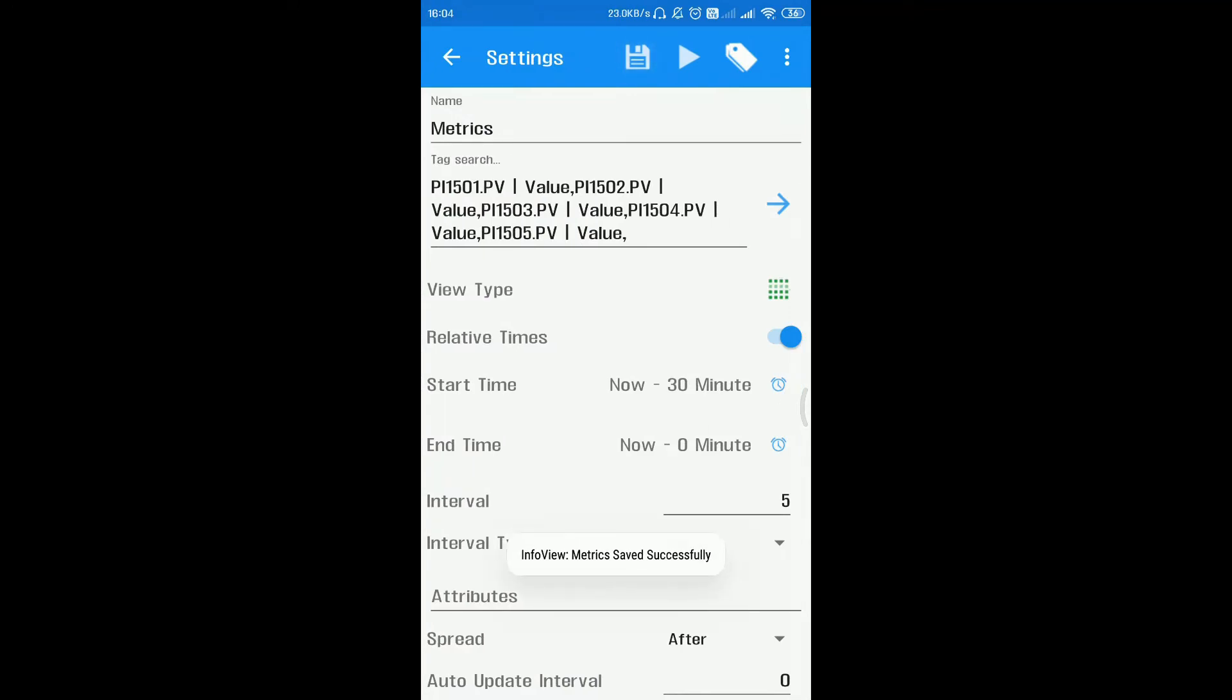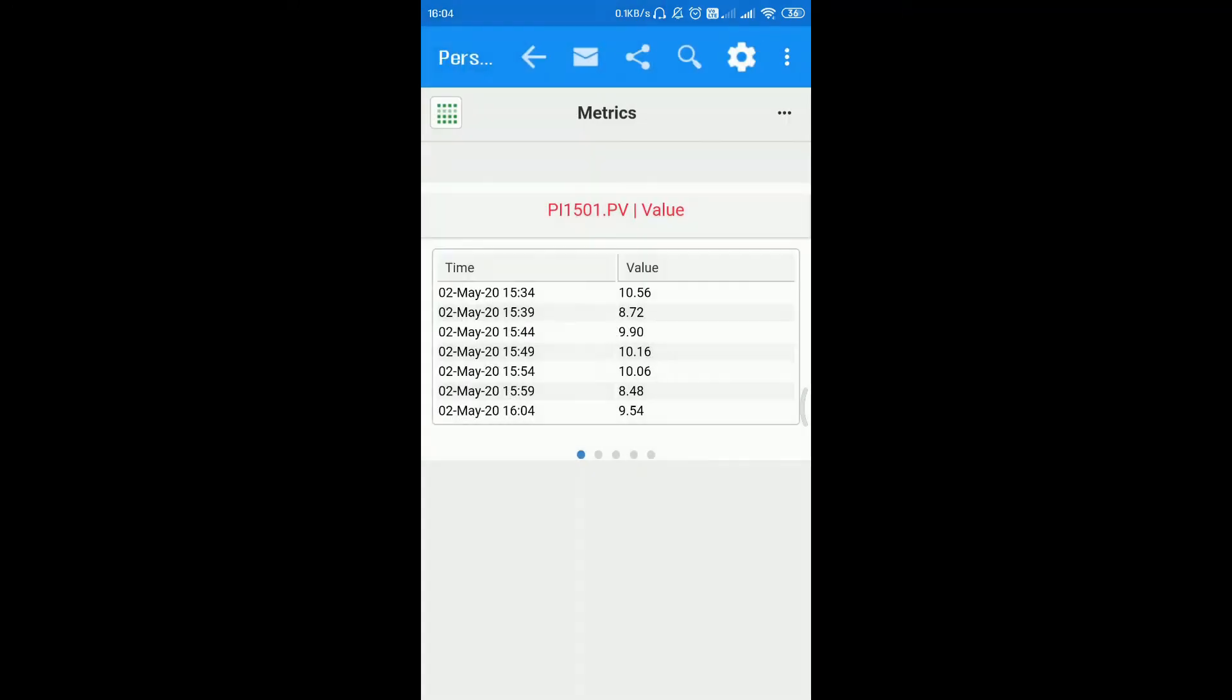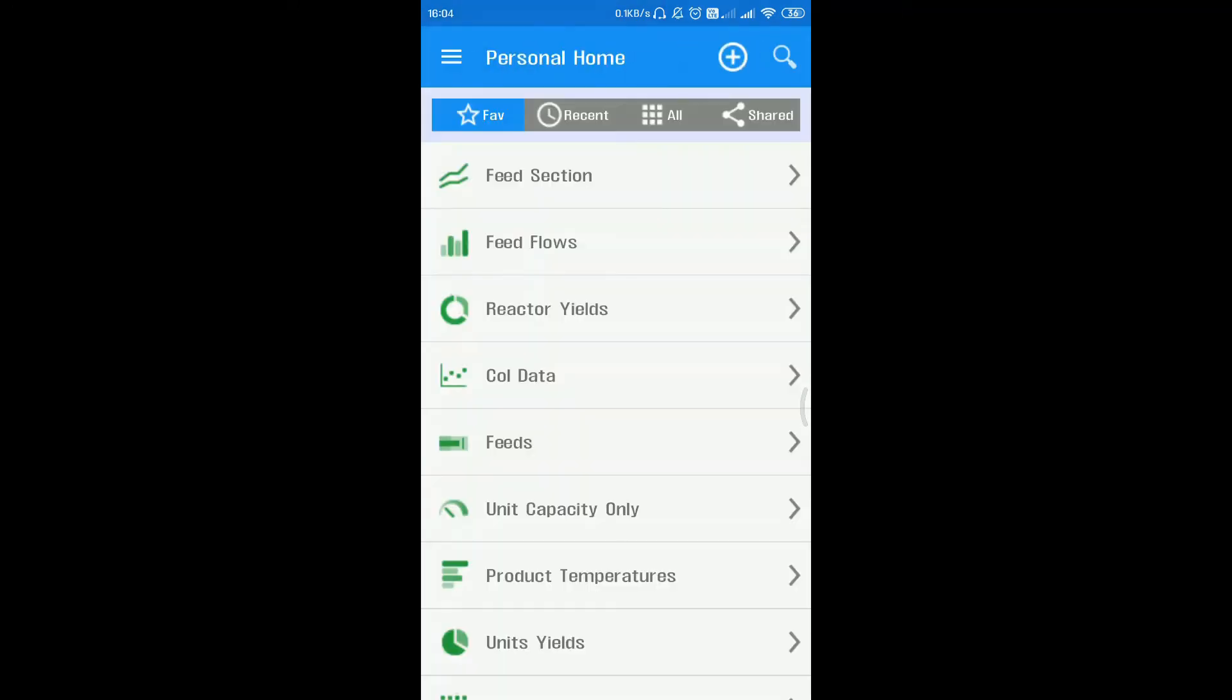On successful save, a notification is provided with the result of save activity. The info views which are created in the mobile can also be accessed from the web app, and all the options and configuration remain the same.